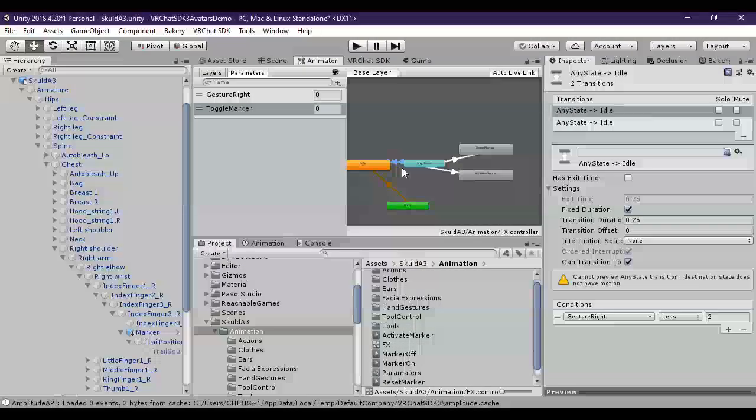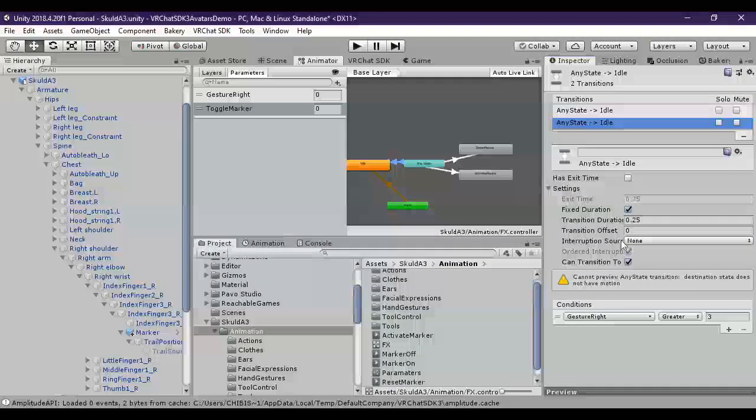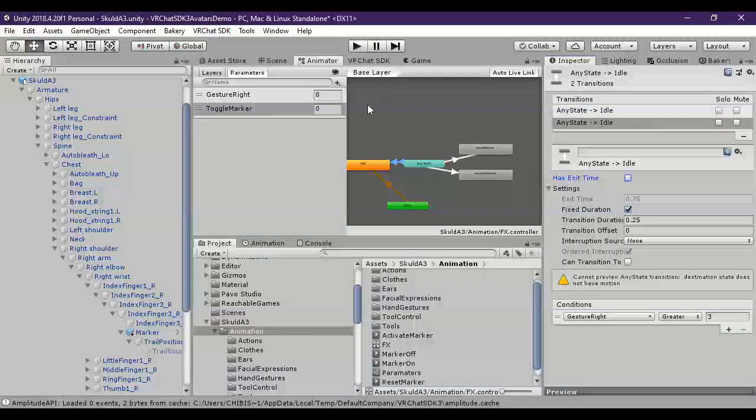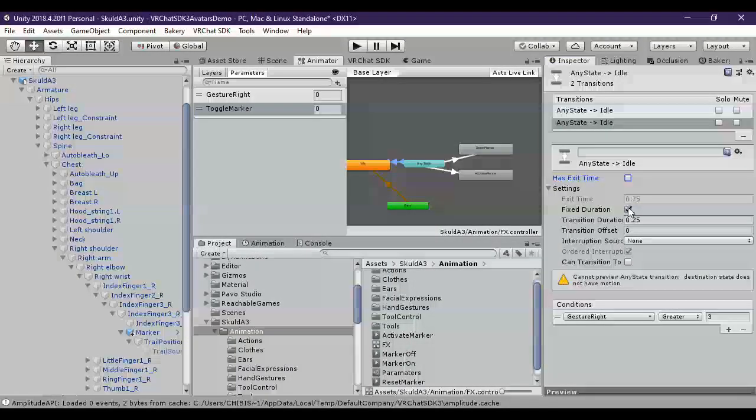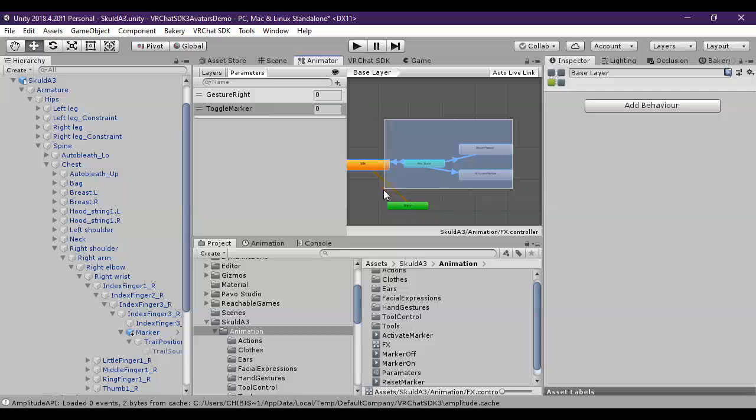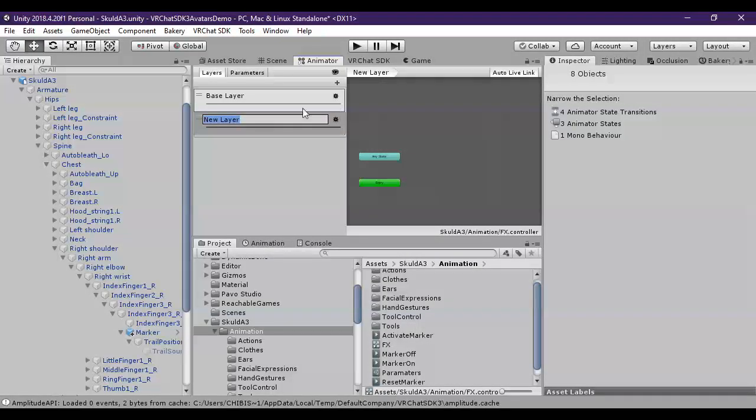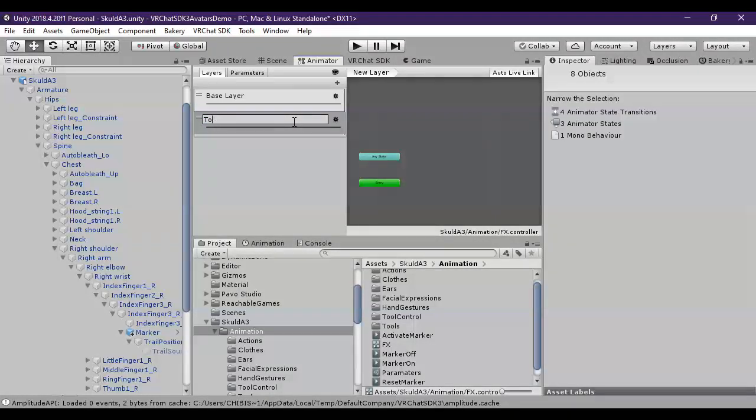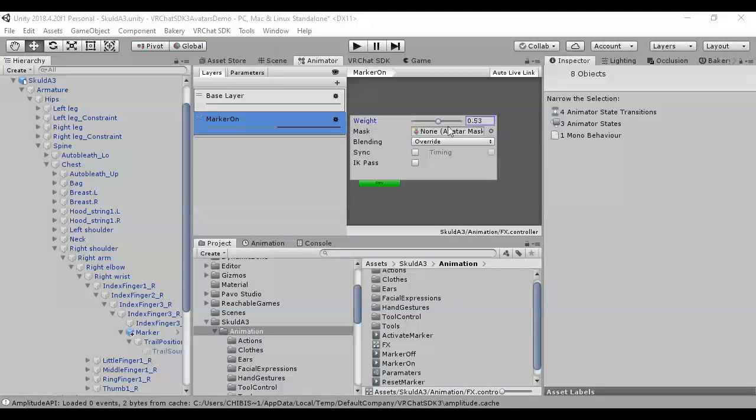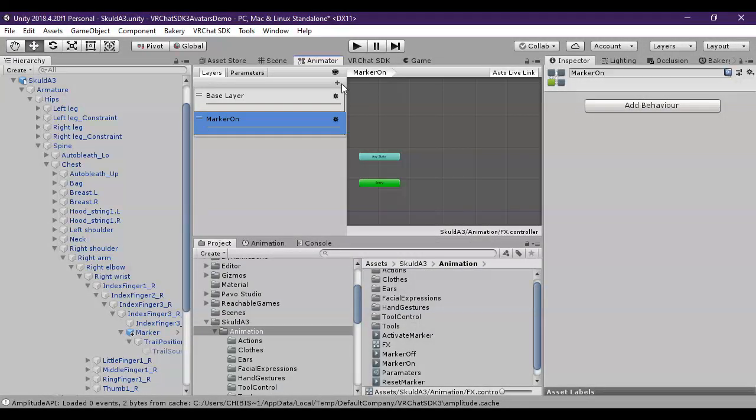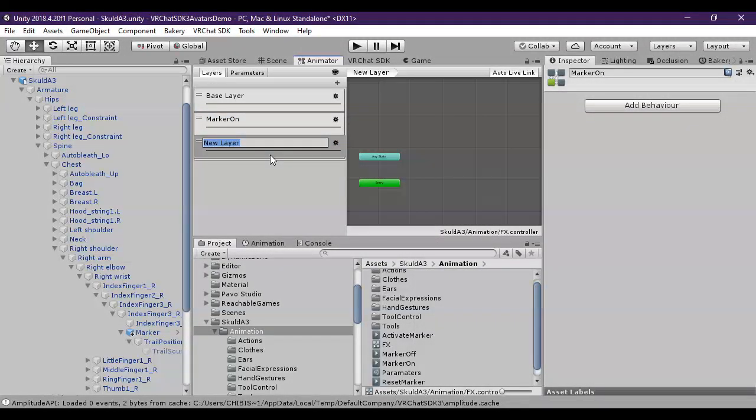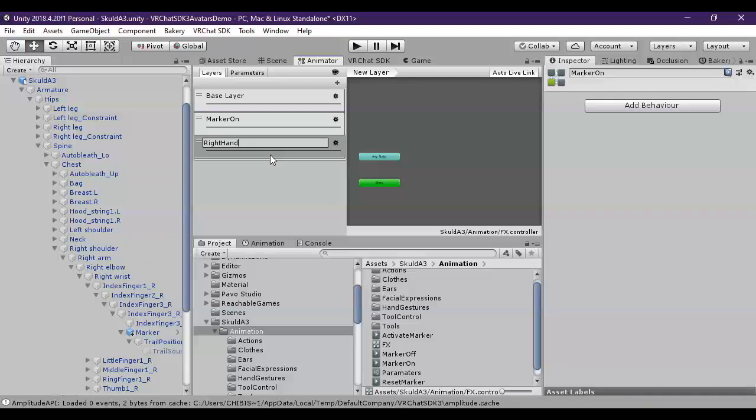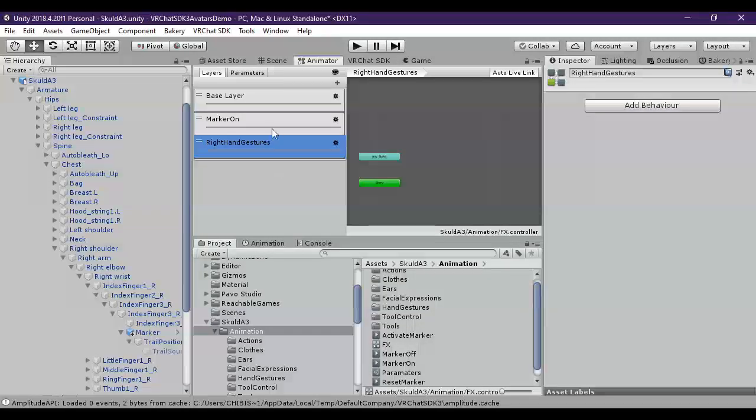And the same thing here with these transitions. We want to make sure that they are set up appropriately. So I already goofed, and I put this all in the wrong layer. Let's just go ahead and copy this. And we'll create the layer, in this case, Marker. You always want to make a layer based on the toggle. Set the weight to 1.0. And then we want to create a layer, right hand gestures. And again, set the weight to 1.0. Always make sure the weight is on 1.0.